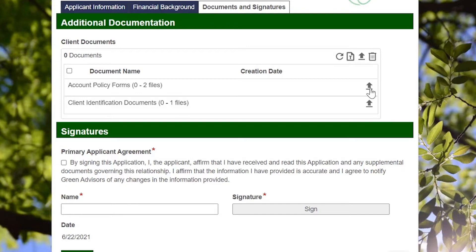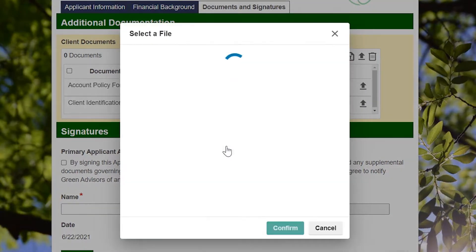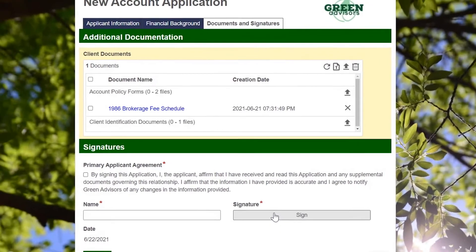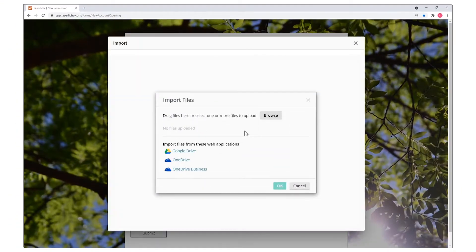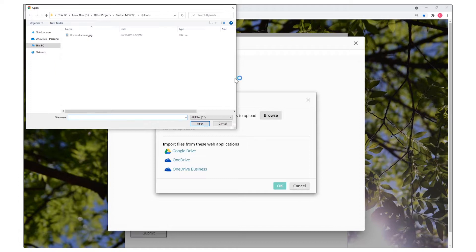You can also centrally capture and associate files with a form, either by uploading documents from your device or by selecting existing documents from Laserfiche.